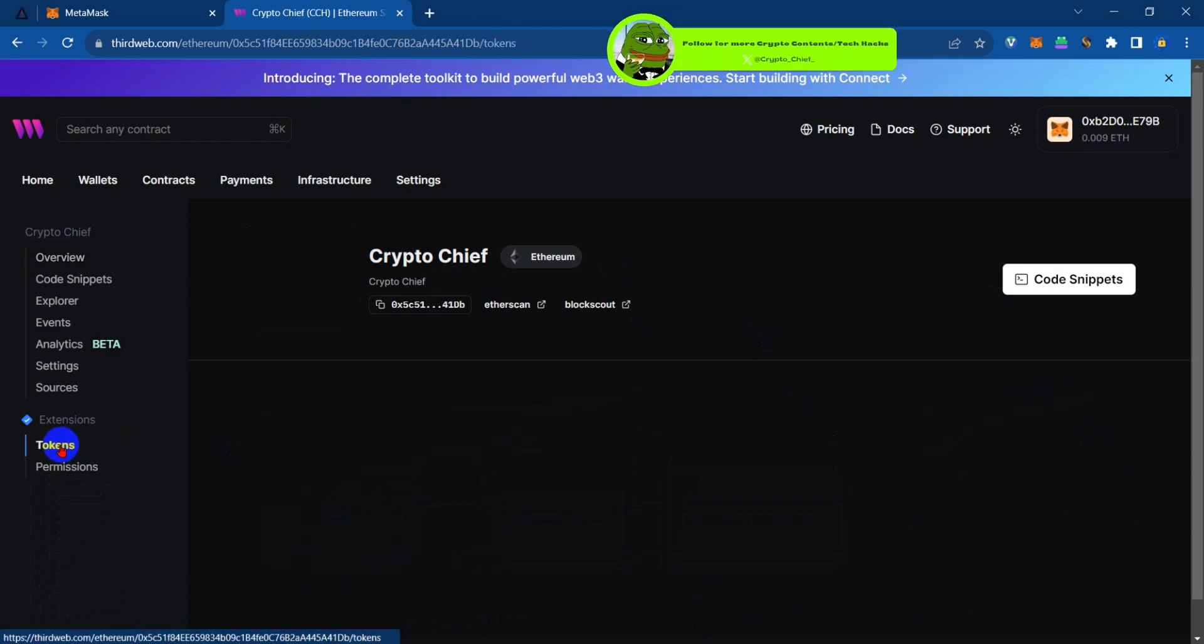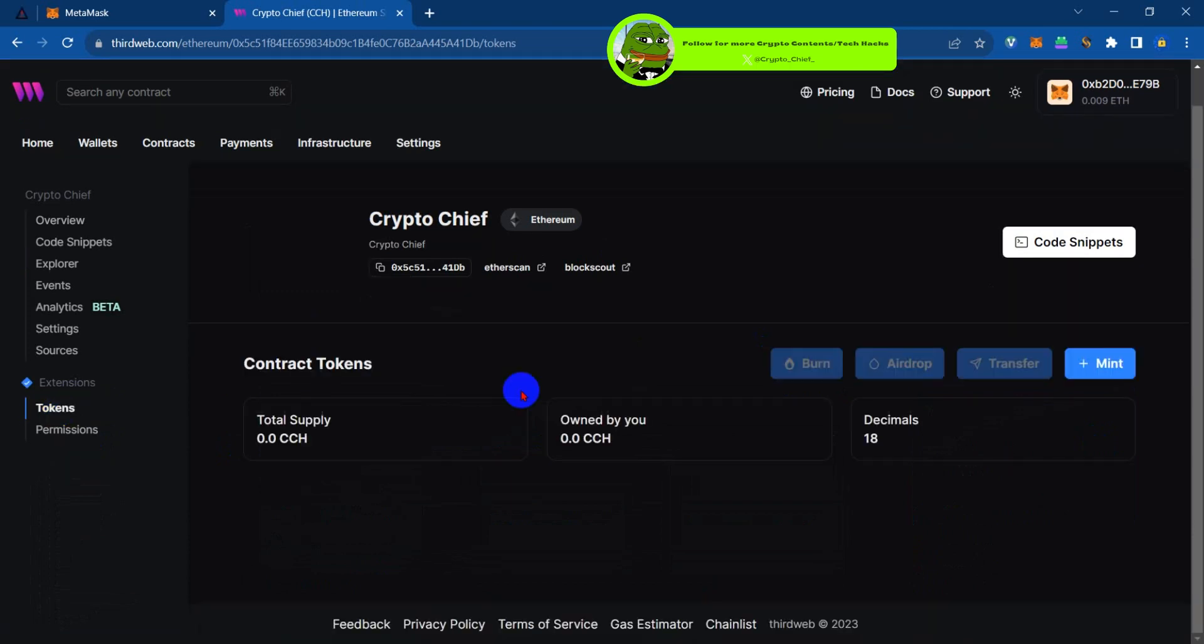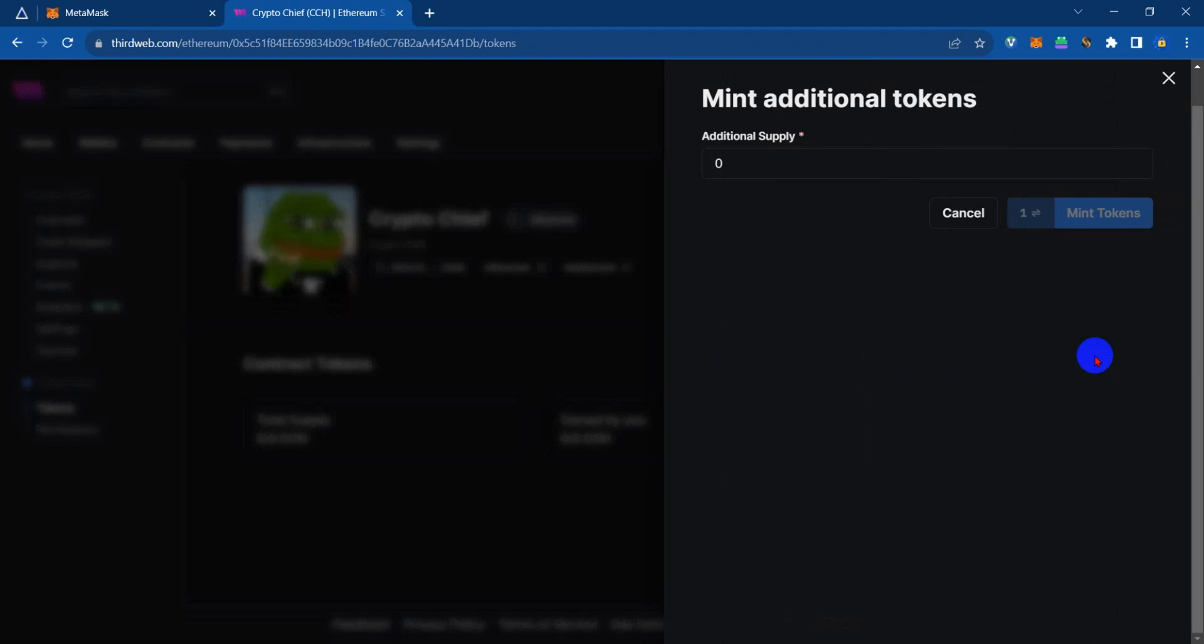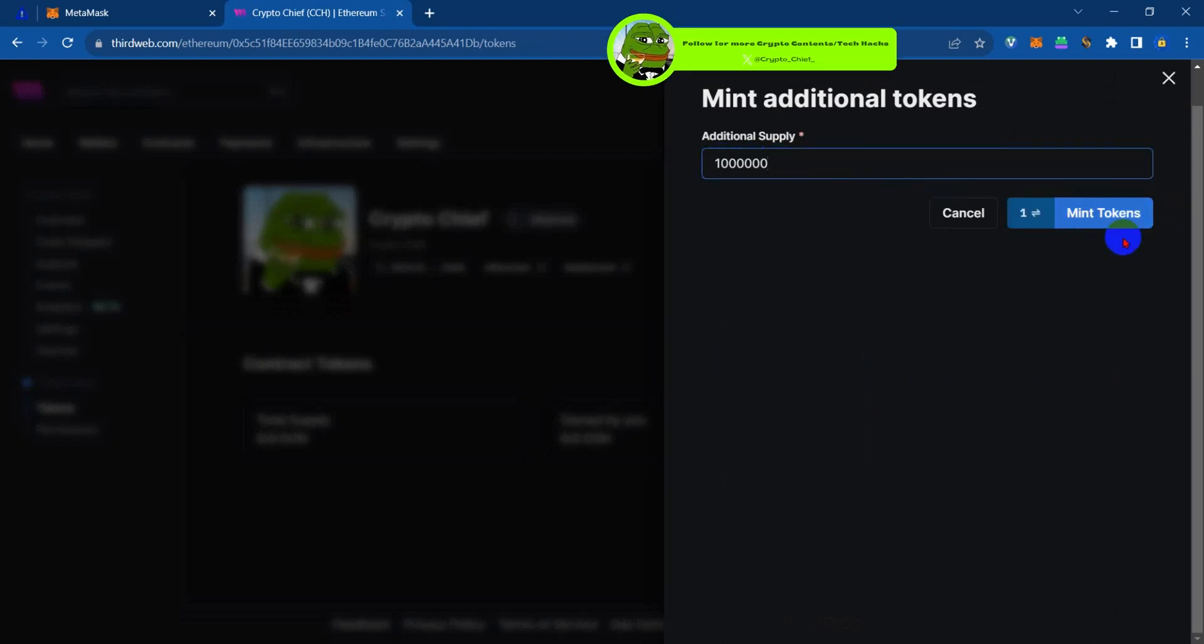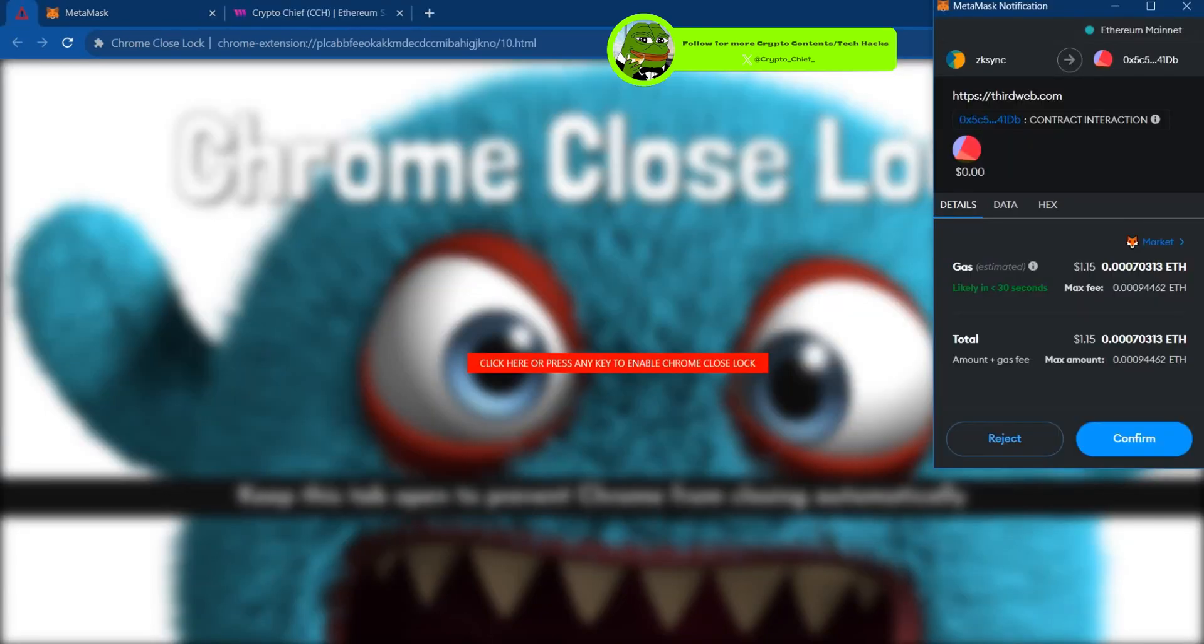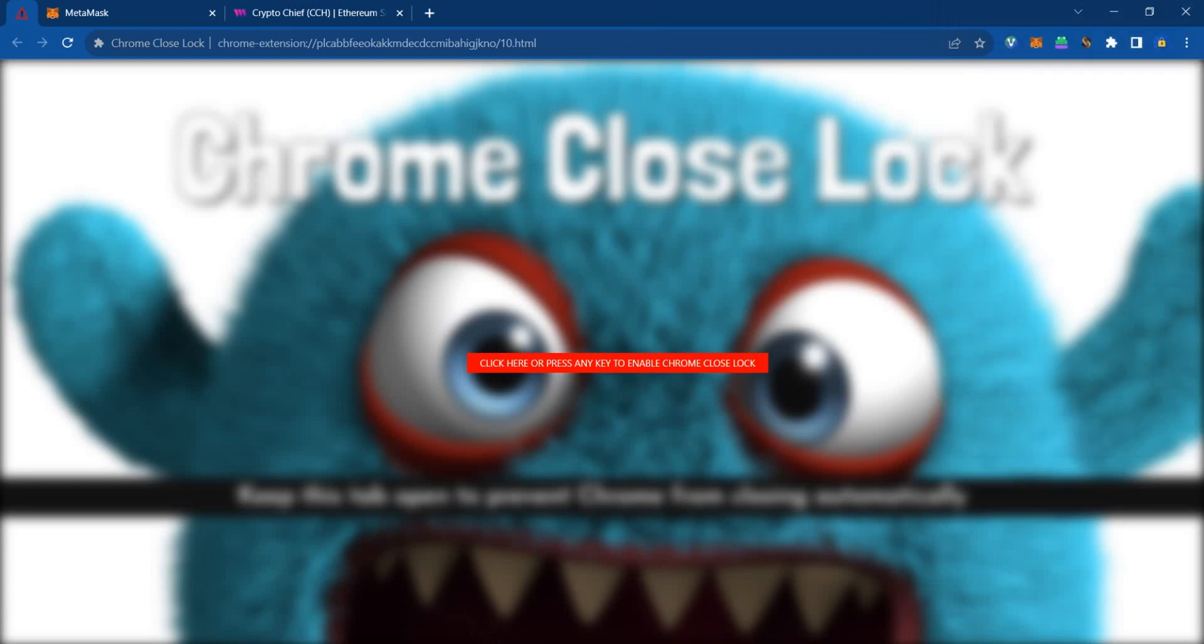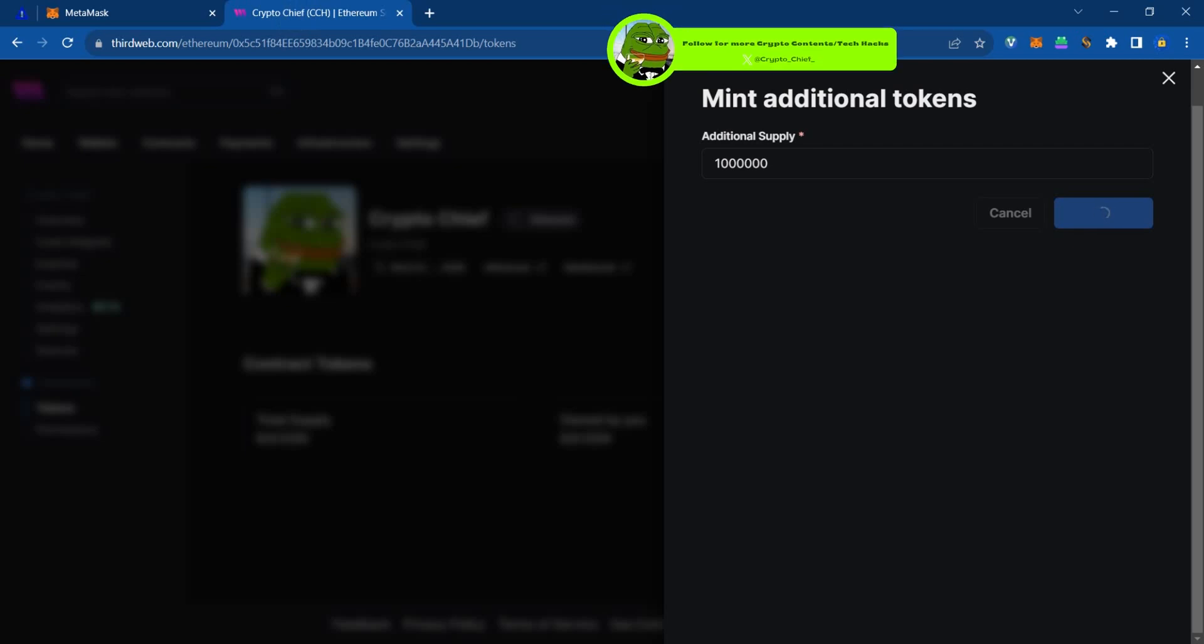From there, select mint. Now I'm just going to type in one million pieces of my token. I'm going to mint it and confirm, just a little gas for that. Once it's successful, I might want to send some tokens to another address.